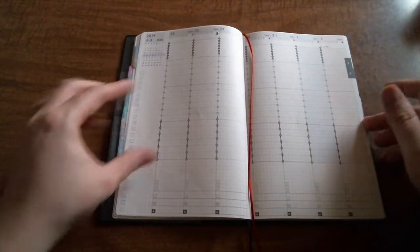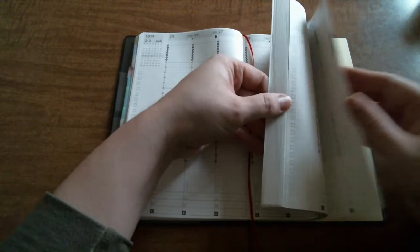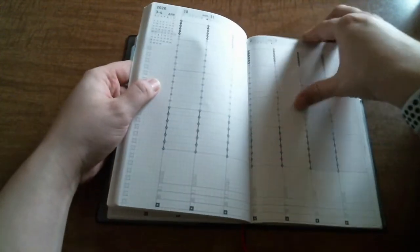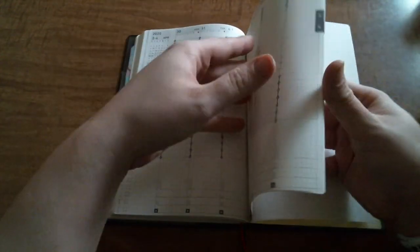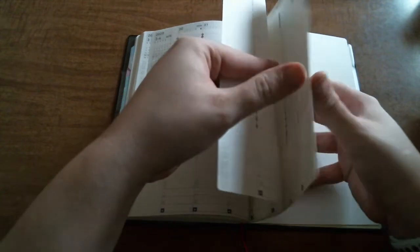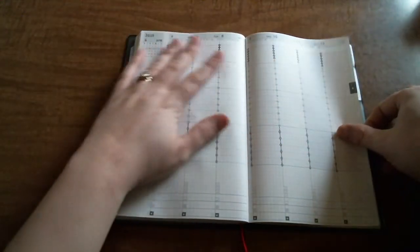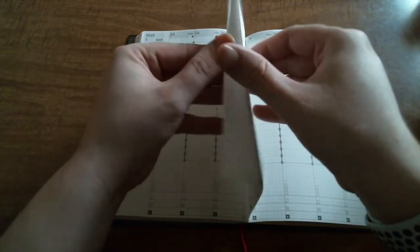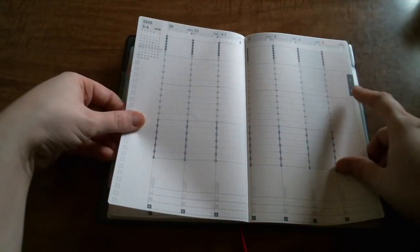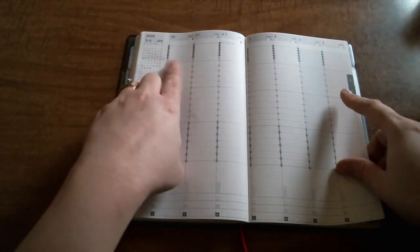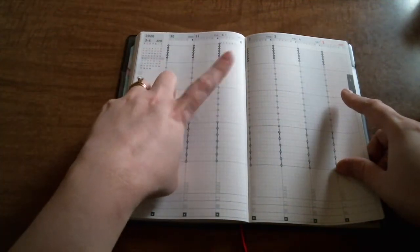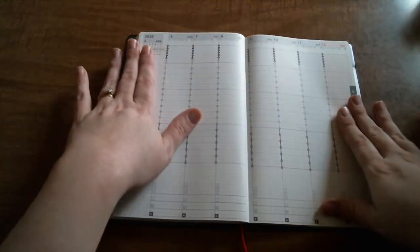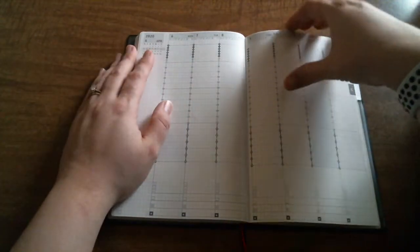Right now I have my two little ribbon markers, one on the March monthly spread and one on the first week. Then this goes all the way through I believe to just the 12th of April because the end of March coincides with the beginning of April. Here's the end of March and here's the beginning of April, and then they gave you an extra week. Then you have some grid paper spreads.